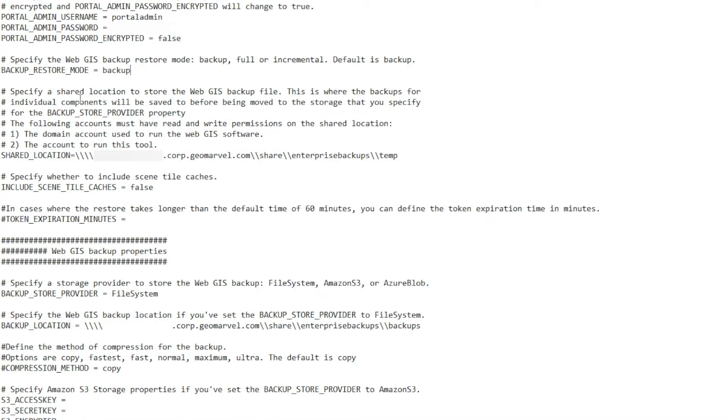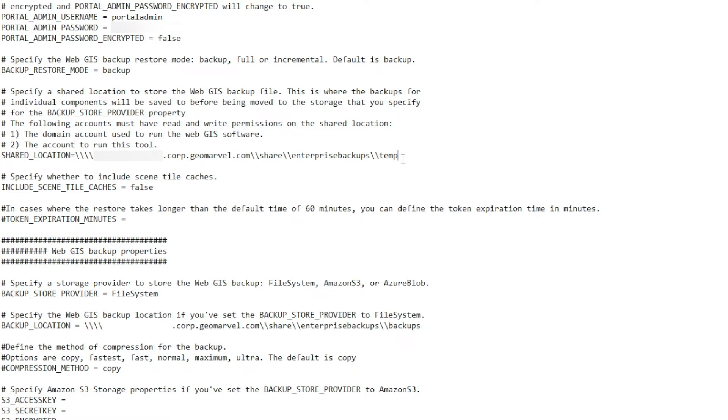In addition to that, we need to specify a shared location to store the WebGIS backup files. Now, if you're in a multi-machine environment, you need to be sure that each component of your ArcGIS Enterprise can communicate with this shared location so that each system software can access this location. If it can't, your WebGIS DR utility will not be able to run successfully. In addition to that, the accounts that run the ArcGIS Enterprise software, as well as the account that's running the WebGIS DR utility, need to have read and write access to this location.